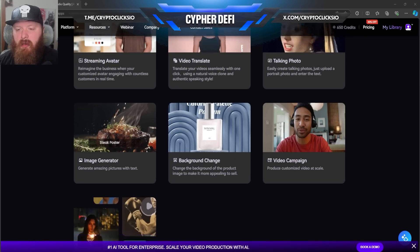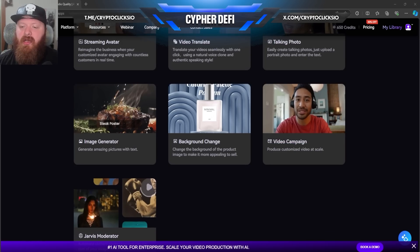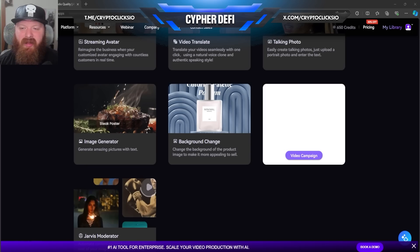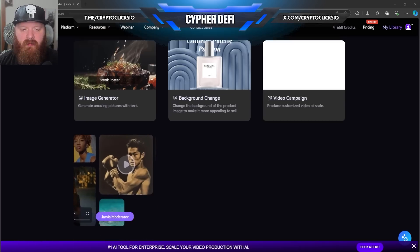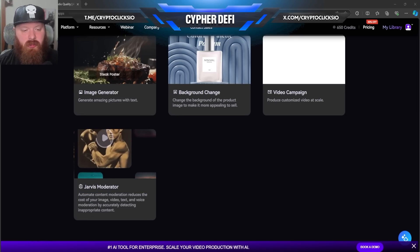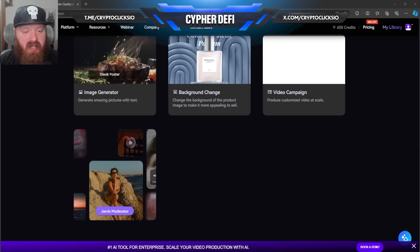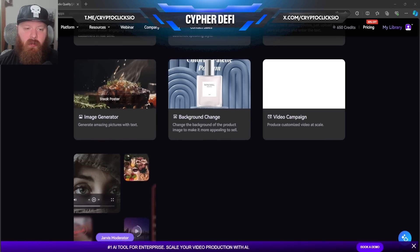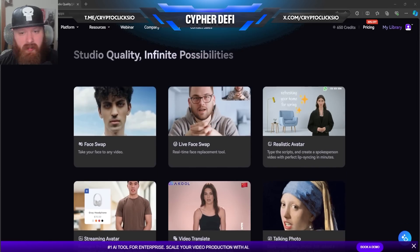Change the background of the product image to make it more appealing to sell — that's going to be cool for a lot of people. Video campaign where you can produce a customized video at scale. Watching it I can see the AI, but all of these are very cool and interesting. Jarvis moderator — automate content moderation, reduces the cost of your image, video, text, and voice moderation by accurately detecting inappropriate content. That means it can help protect your content and protect you from uploading something that could otherwise get you in trouble. Pretty cool.